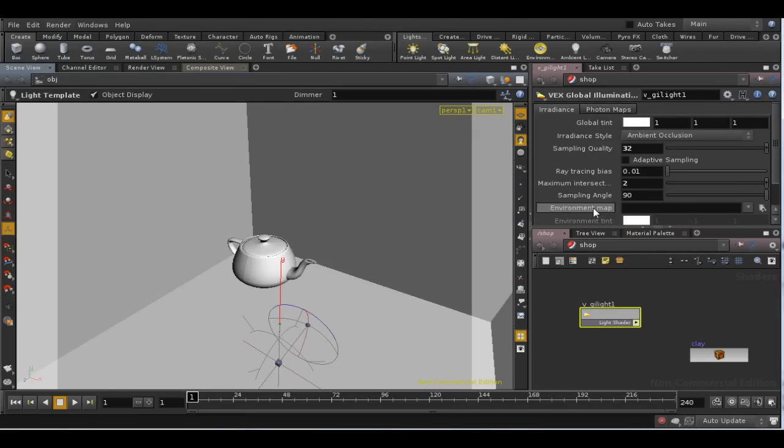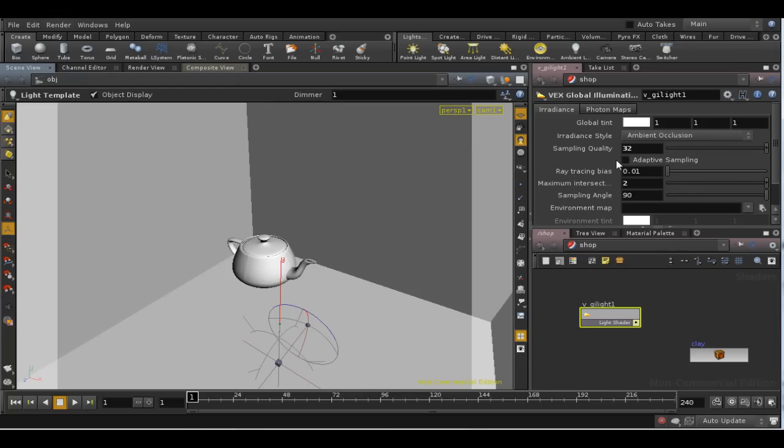There are two ways that you can reduce render time in Houdini. The first is to use the adaptive sampling checkbox here on the global illumination light.